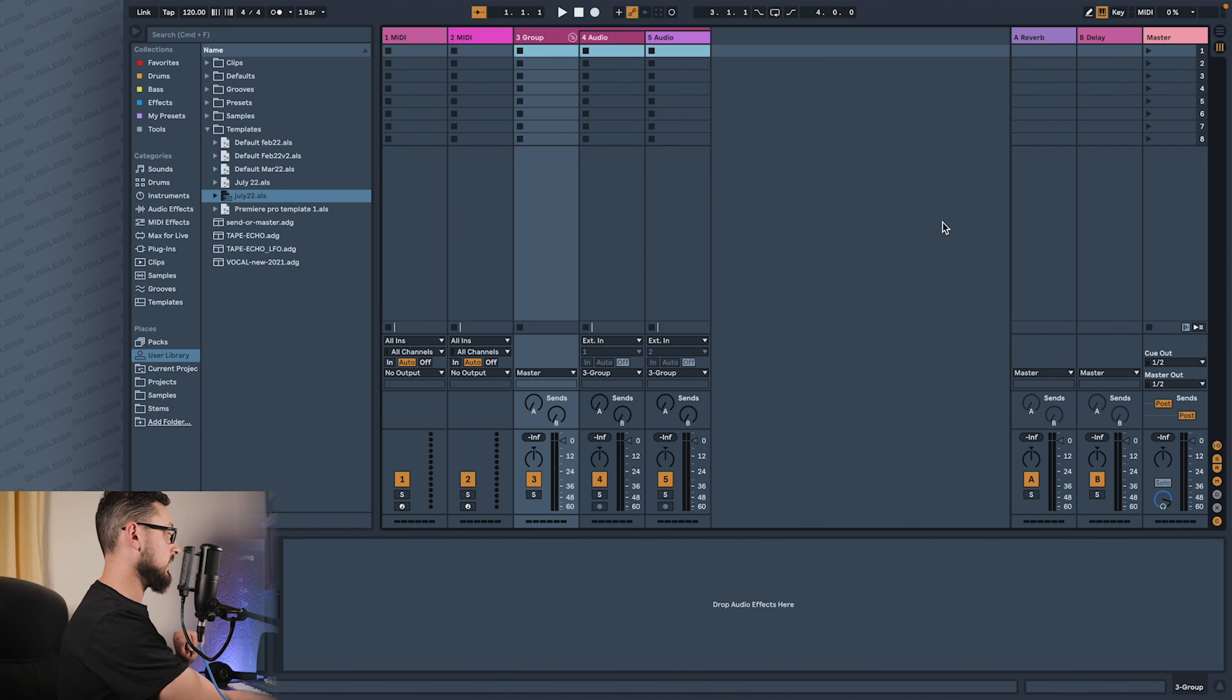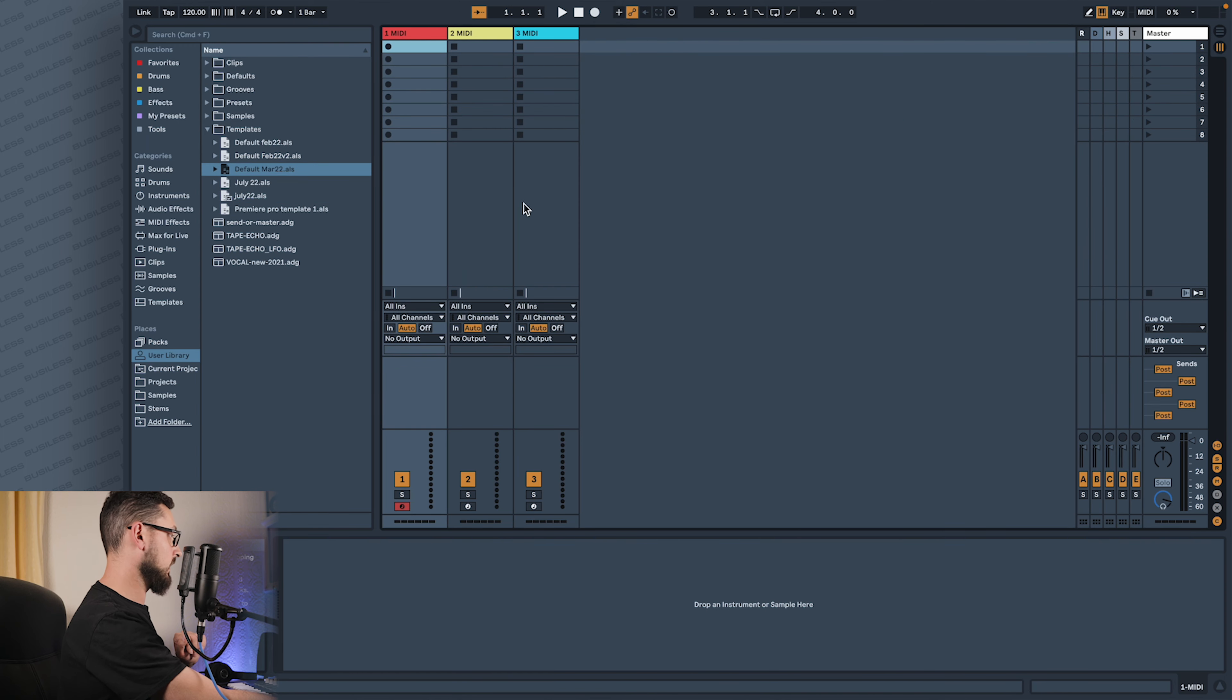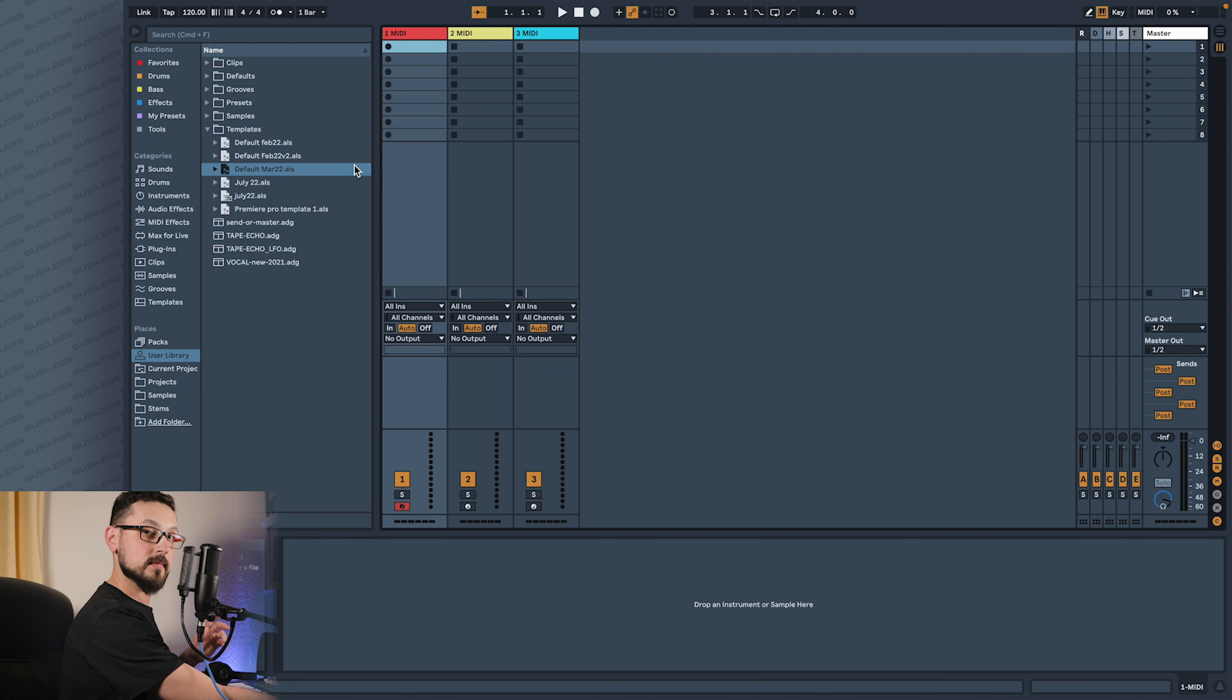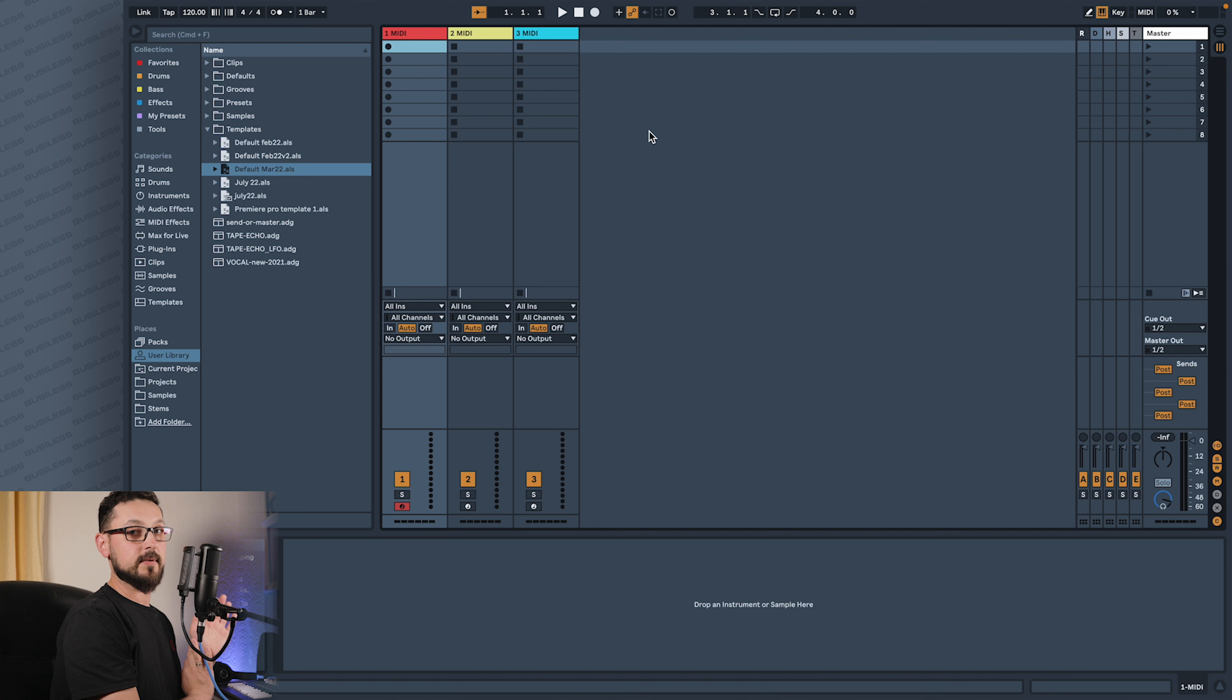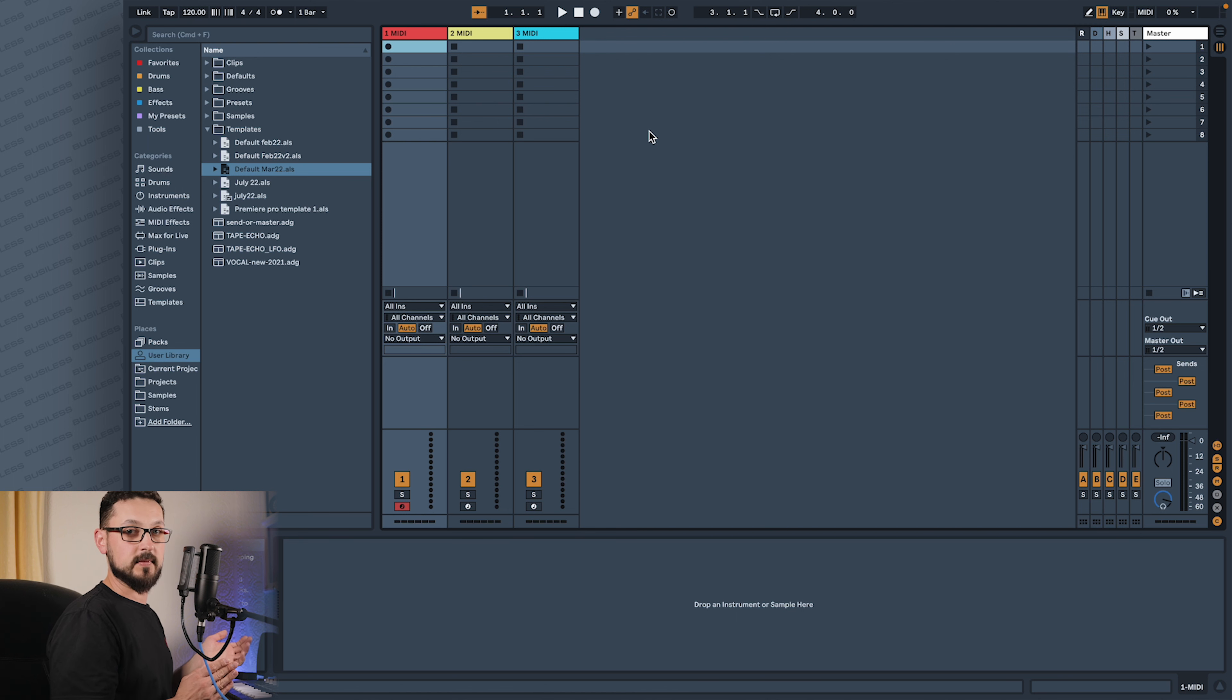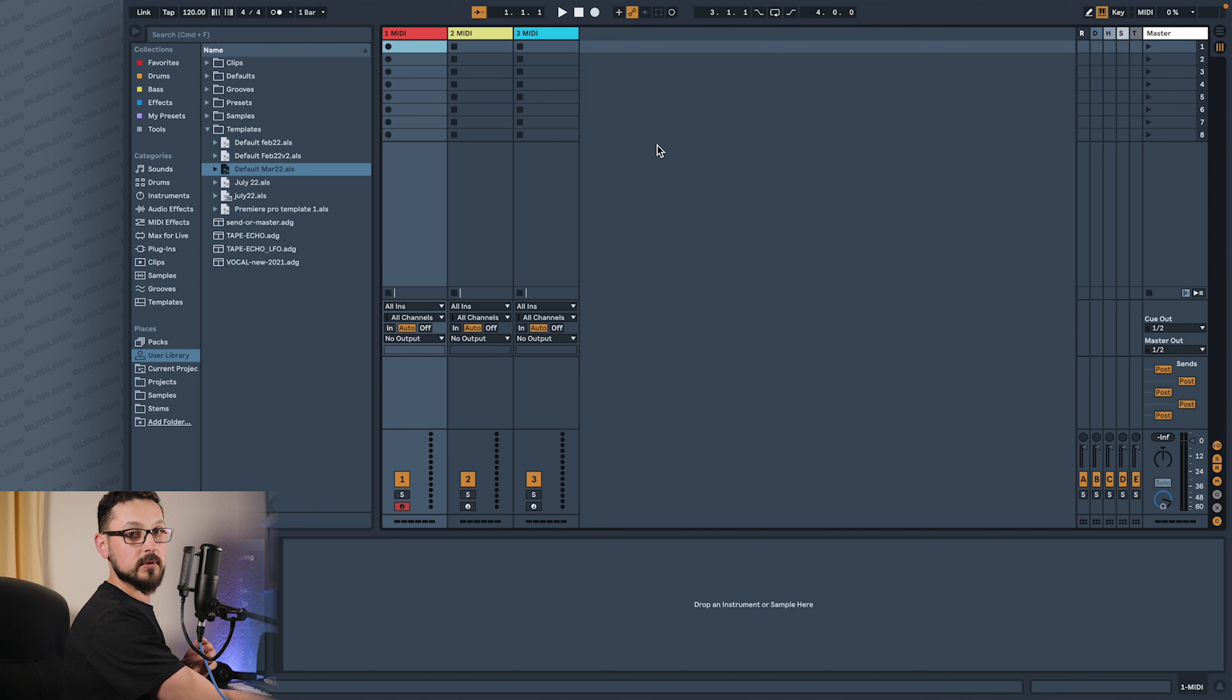So my template will be this one here. As you can see, I've created it in March 22, so it's about time to update it a little bit. But anyway, I don't have any instruments or effects preset before because I usually start with different ideas each time I work with Ableton. But what I have preset, which is most important for me, are the return tracks.